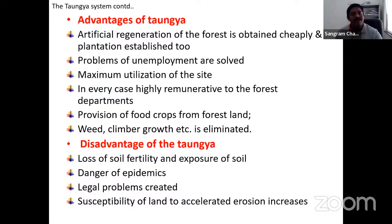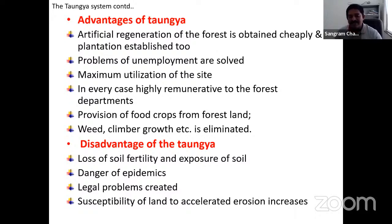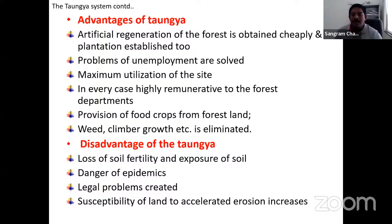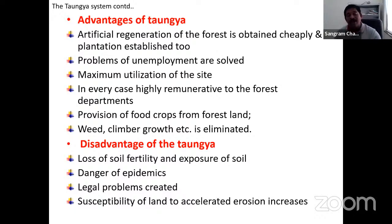Advantages of the Taungya system include: reducing shifting cultivation, good forest growth, solving unemployment, maximum utilization of land, providing food as well as trees, and reducing weed and climber growth. Disadvantages include: farmers giving more preference to agricultural crops than trees, hampering tree growth; sometimes legal problems arise where the lease farmer claims the land — especially after the Tribal Act of 2006, which grants up to 4 hectares to forest-dependent people.